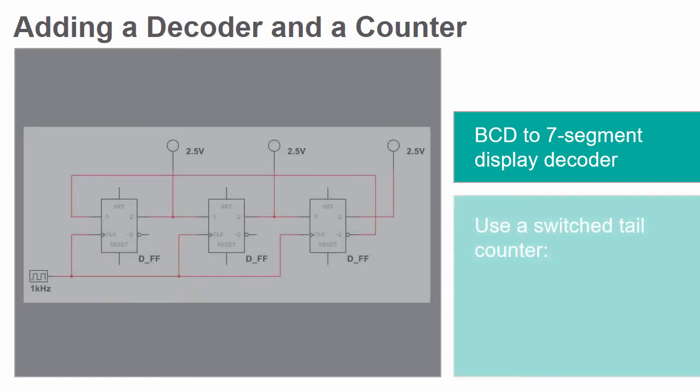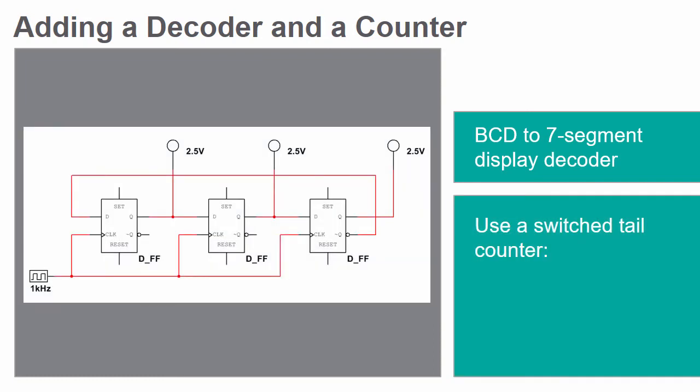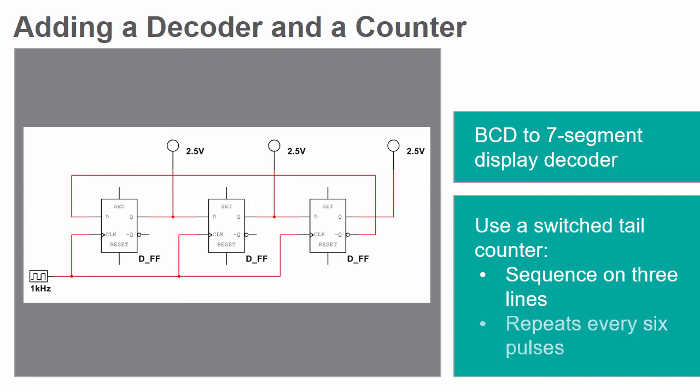A switched tail counter will be used to generate a sequence of outputs on three lines that will repeat every six pulses.